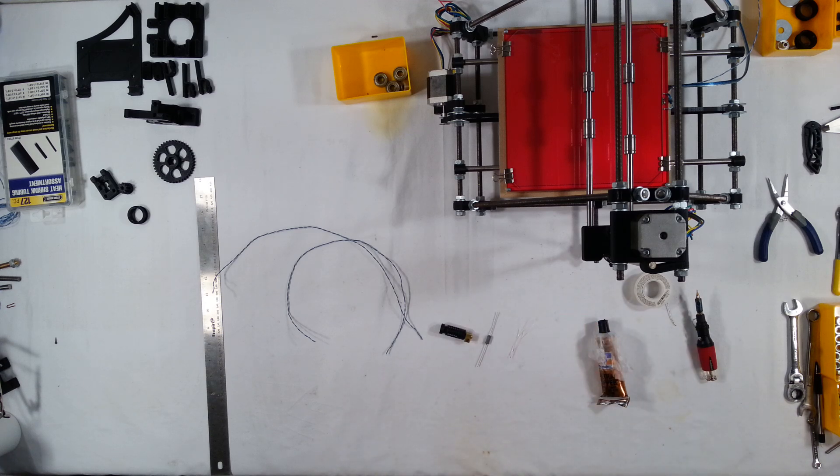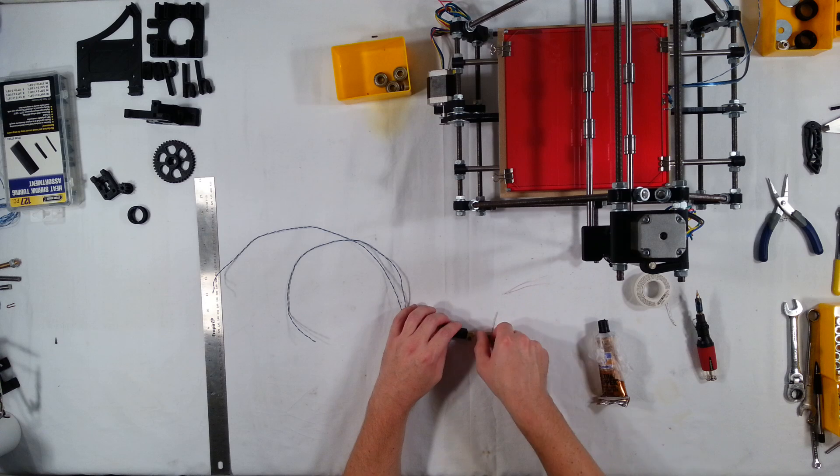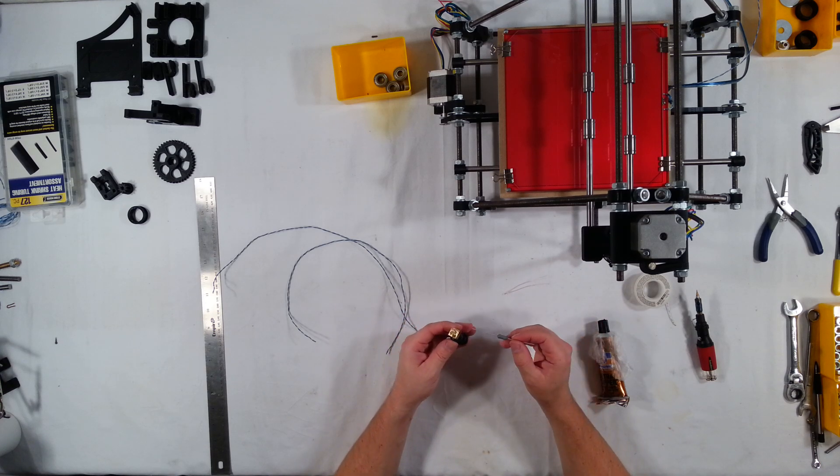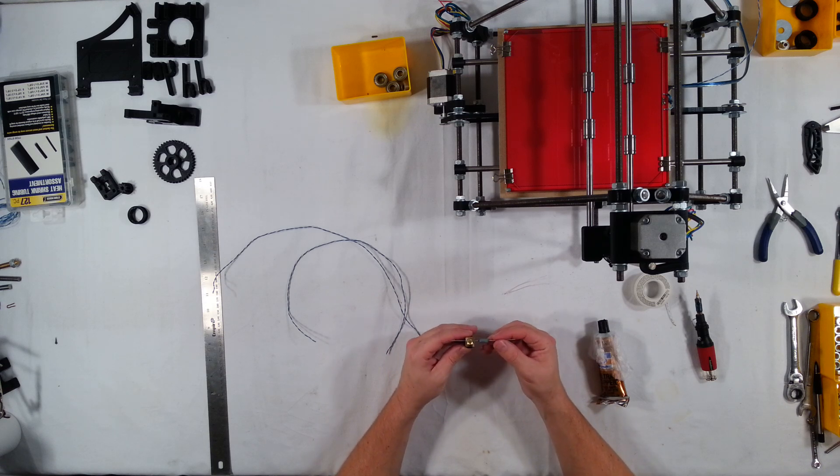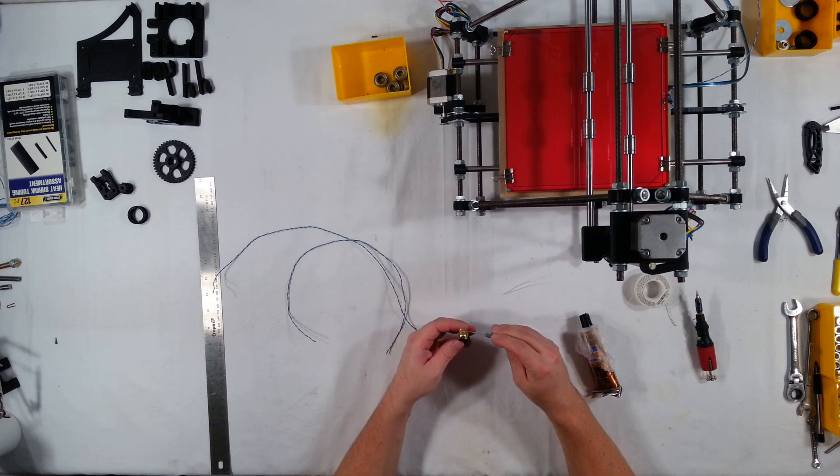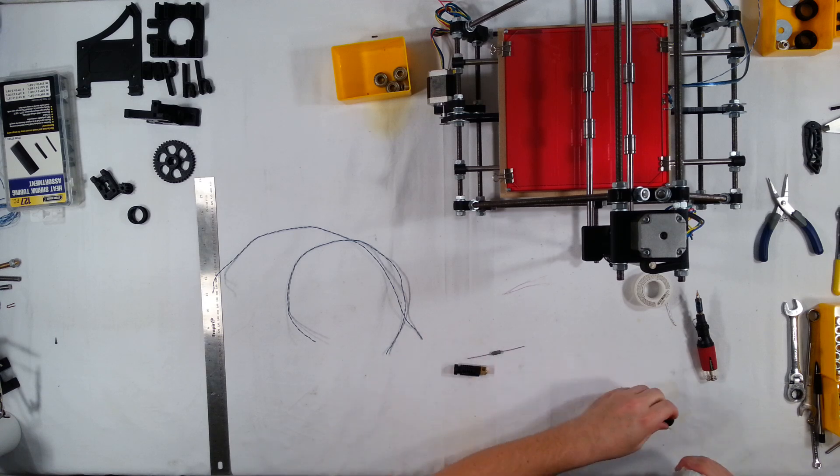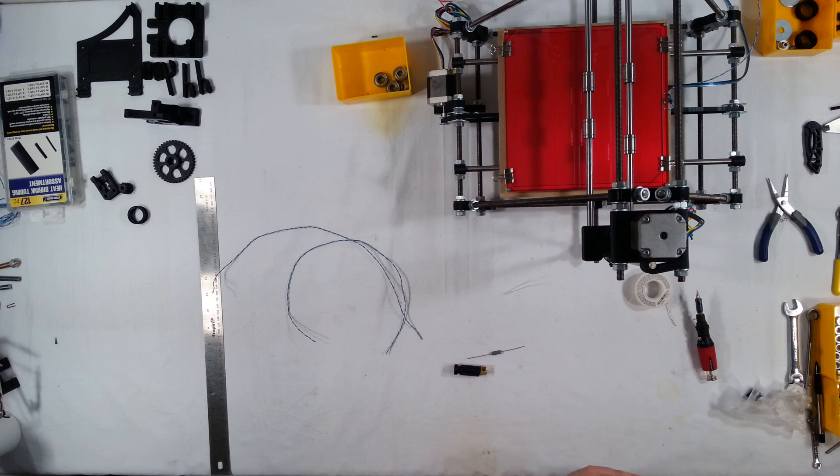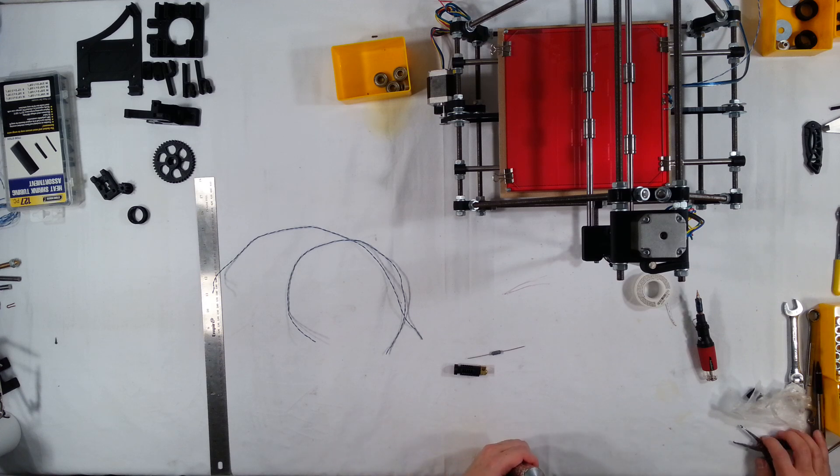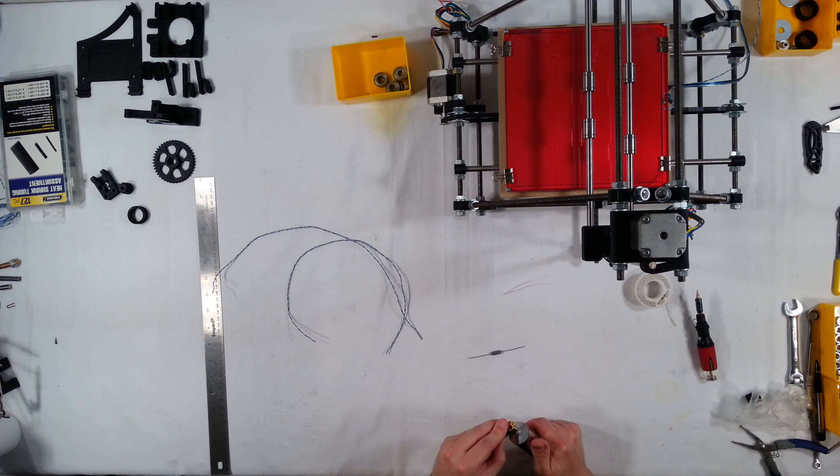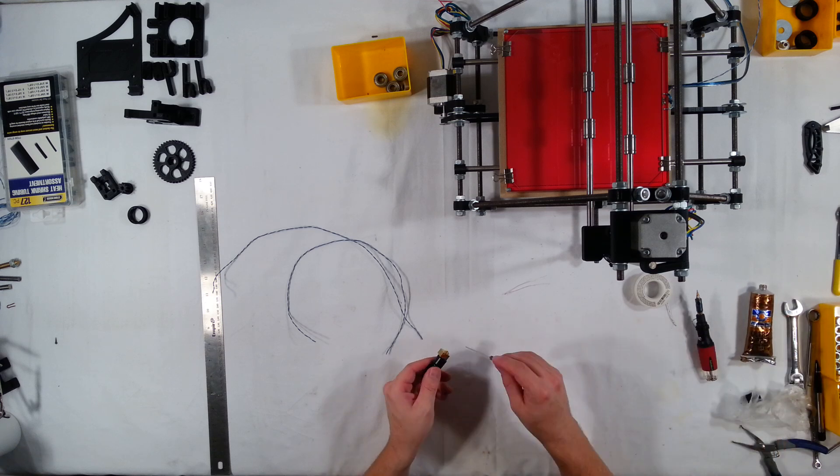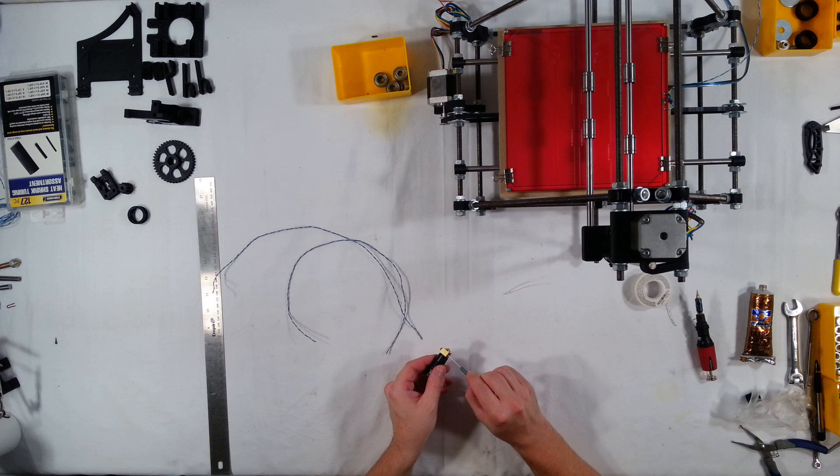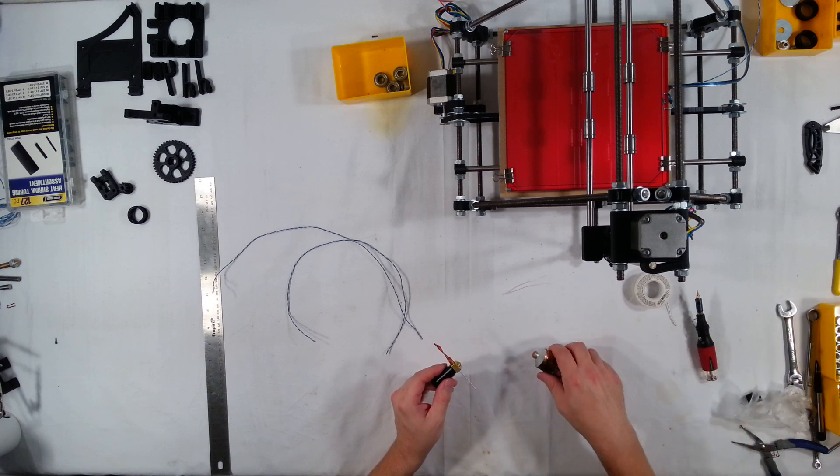The first thing that we need to do is we need to install the heater resistor into the hotend here. As you can see, it fits really nicely in here, which is fantastic. What we need to do is we need to fill it with some silicone to make a really good heat contact and also to help keep it in place. I like to just put it on the hole on one side and squeeze the tube until it comes out on the other side and I know it's filled up really well, and then take it and push it through.